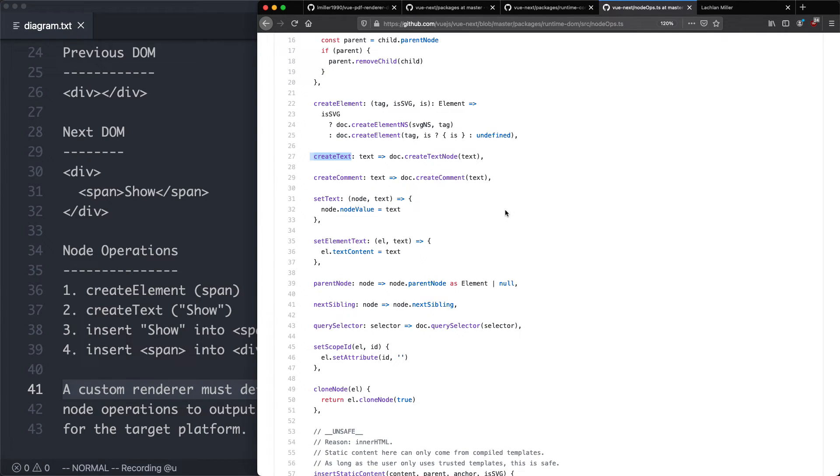And we're going to be doing this by using a library called PDFKit, which is a PDF renderer. And that's going to work great with Node.js. We're not going to have to define all of these node operations. We're just going to define them as we need them for our particular use case.